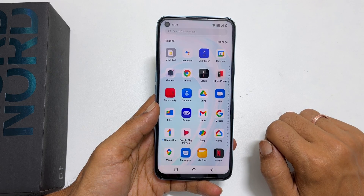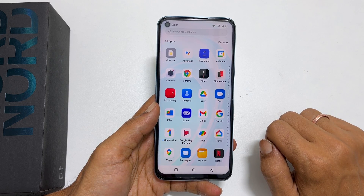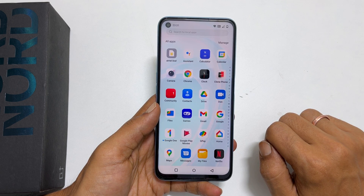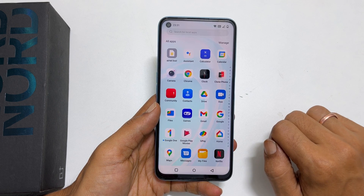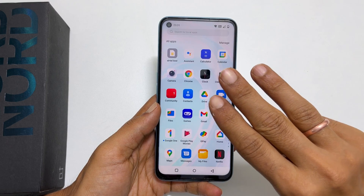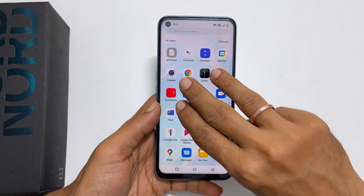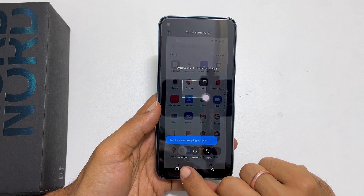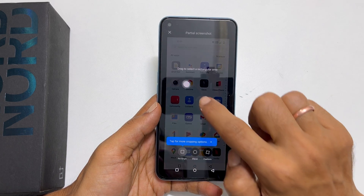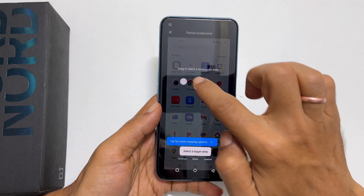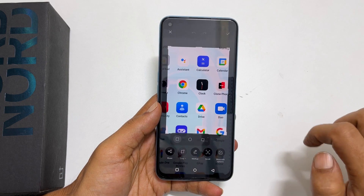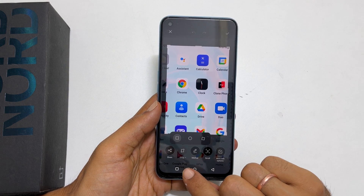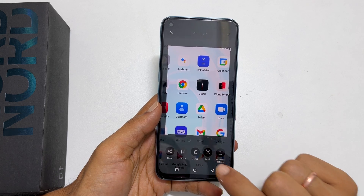The second method is a partial screenshot. If you want to capture part of your screen in a specific shape, then with three fingers touch and hold the screen. You get the option to choose different shapes to crop, then adjust the size. You get options to trim, markup, or scroll screenshot.